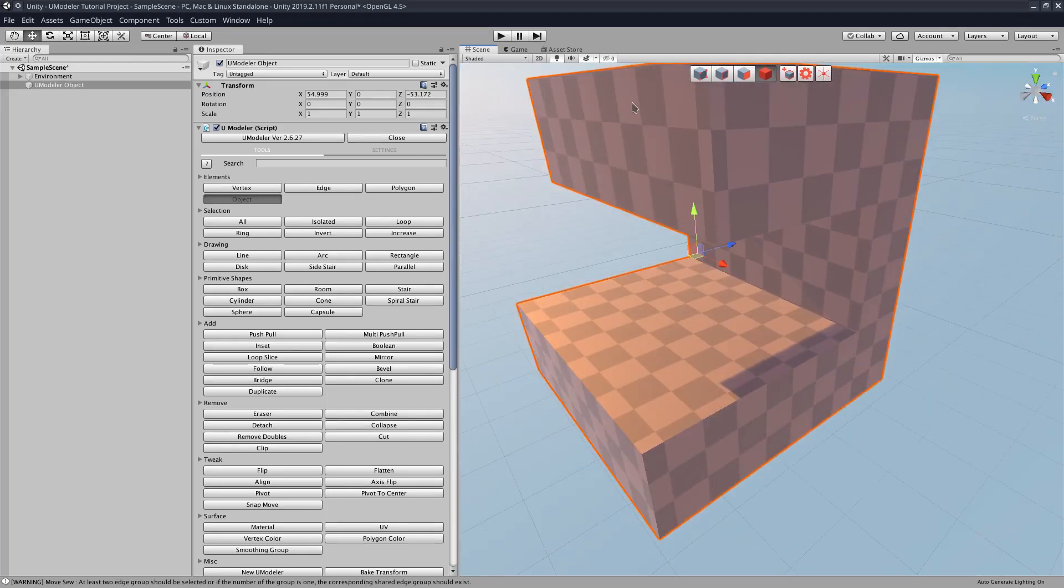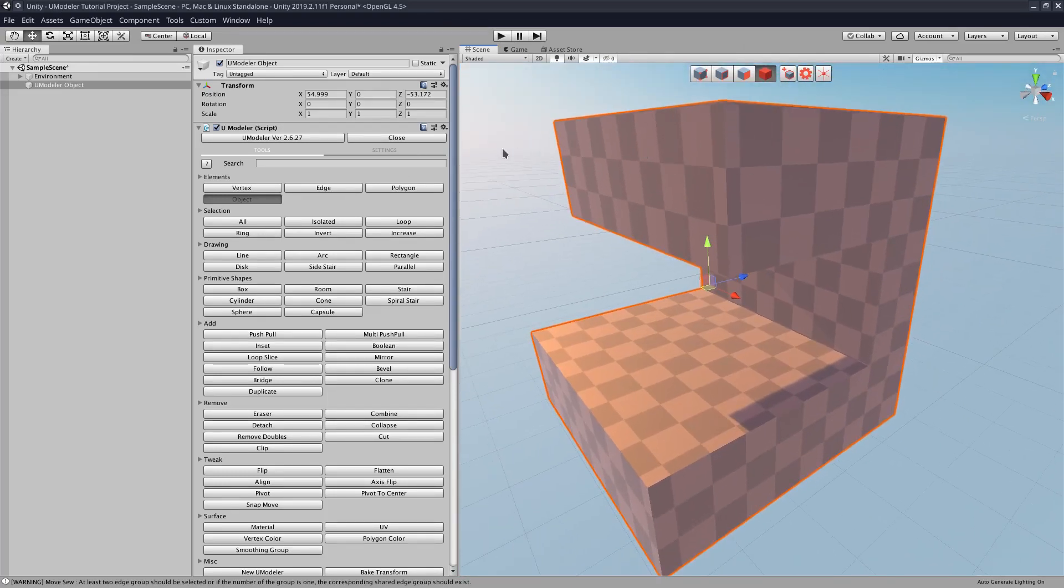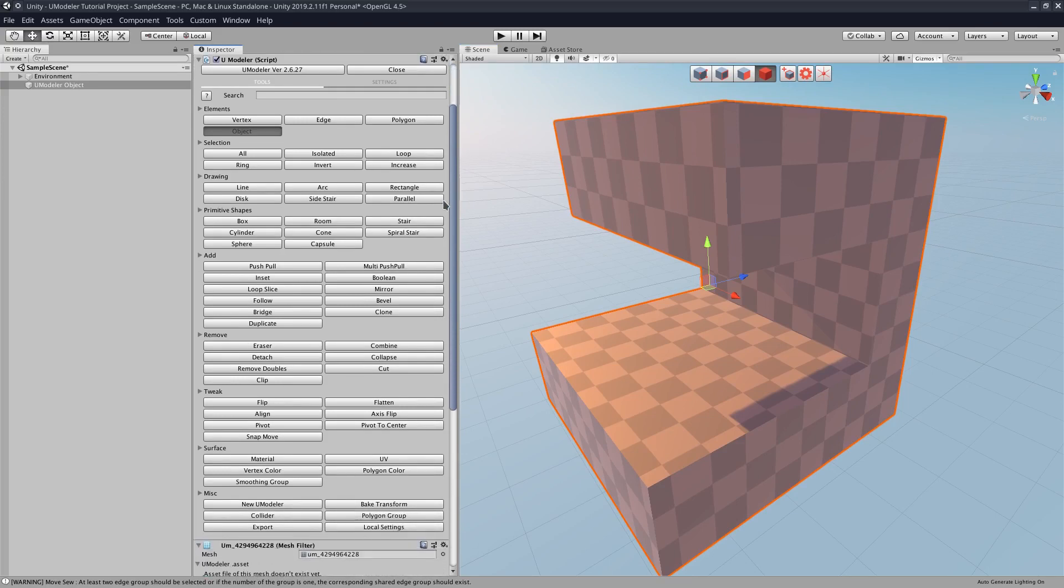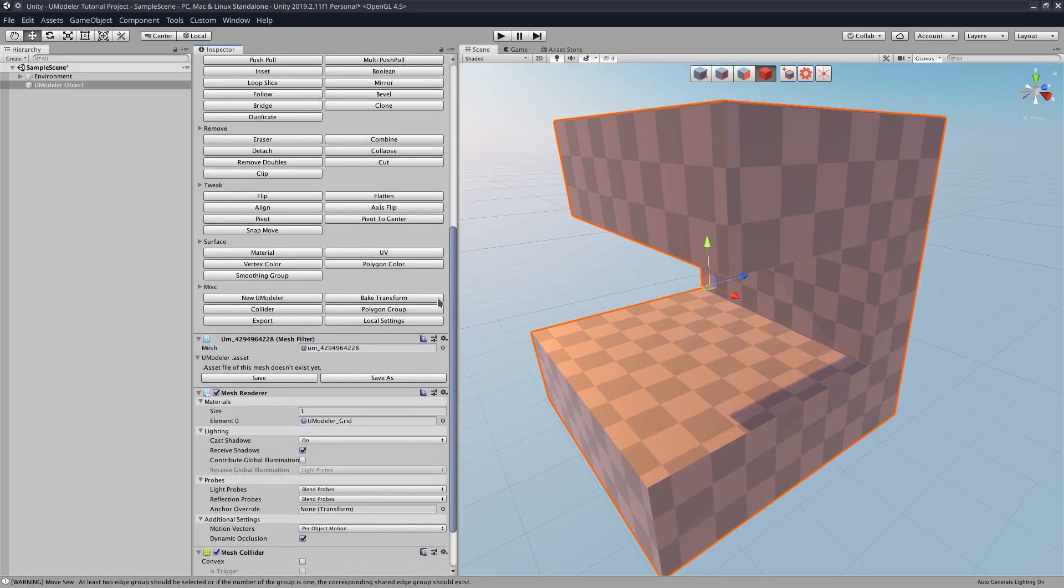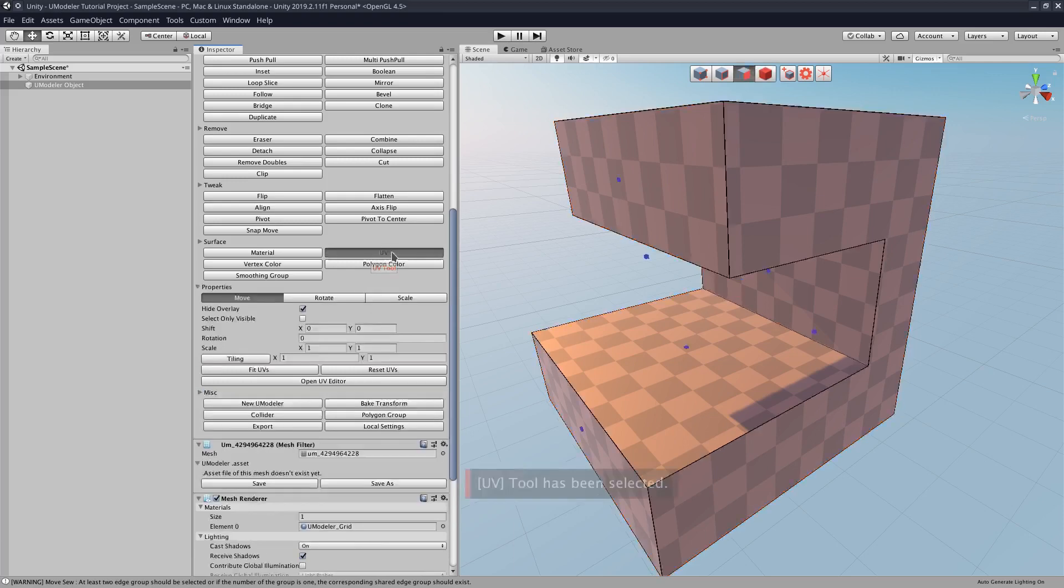All right, so what you're going to do is click your model, make sure you have it selected, and then in the Umodeler window, scroll down until it says UV, click that, and then open UV editor.